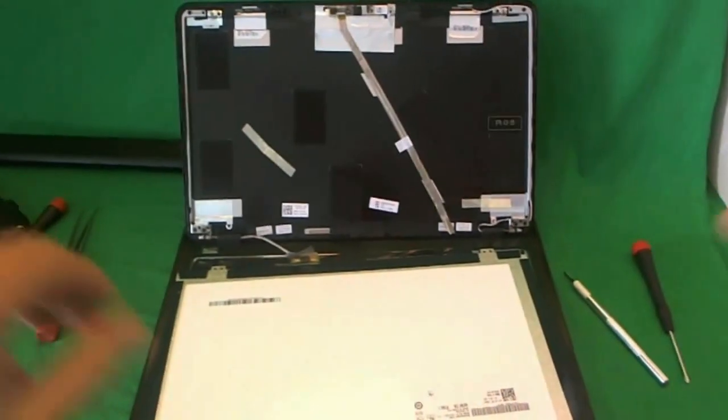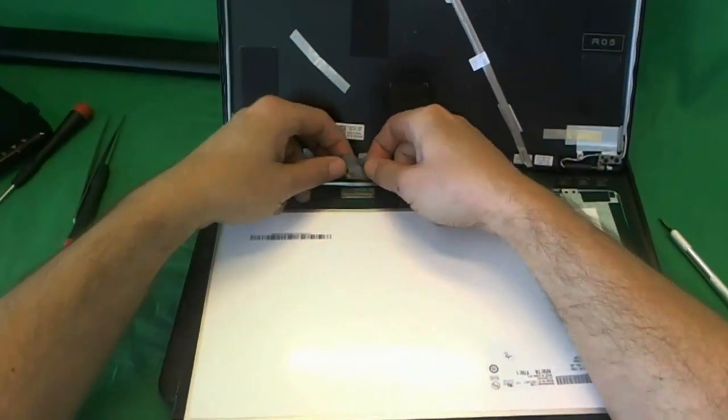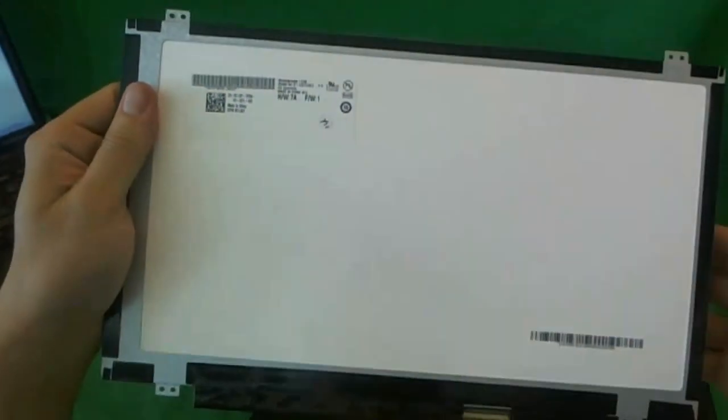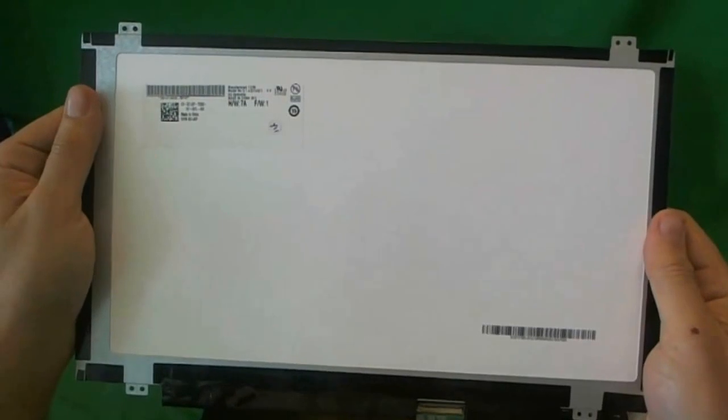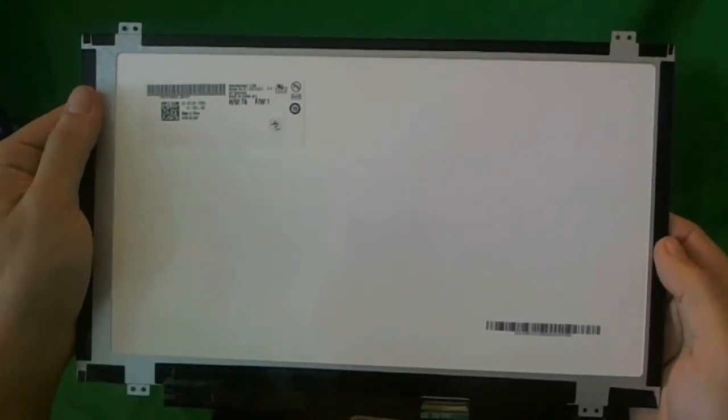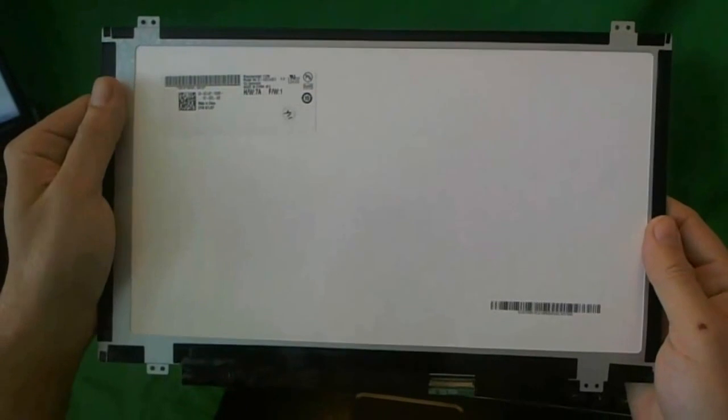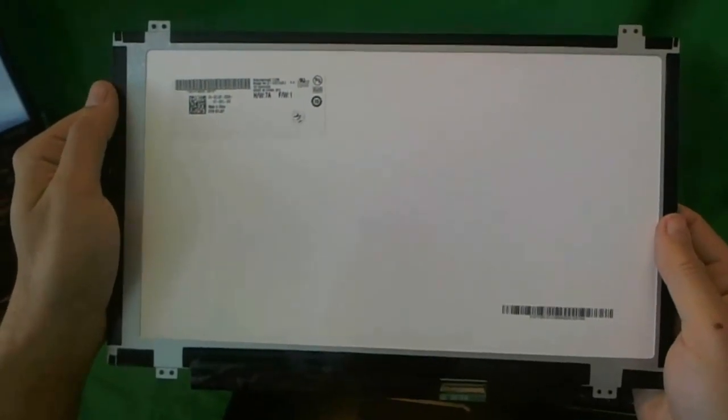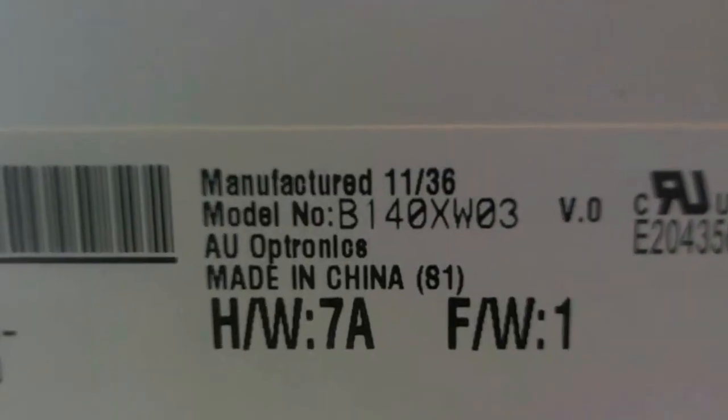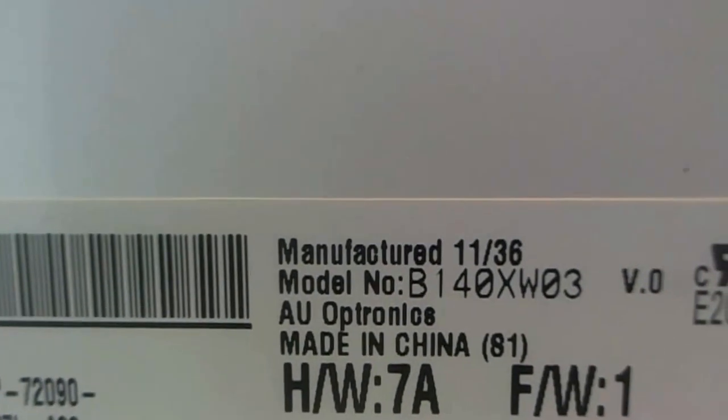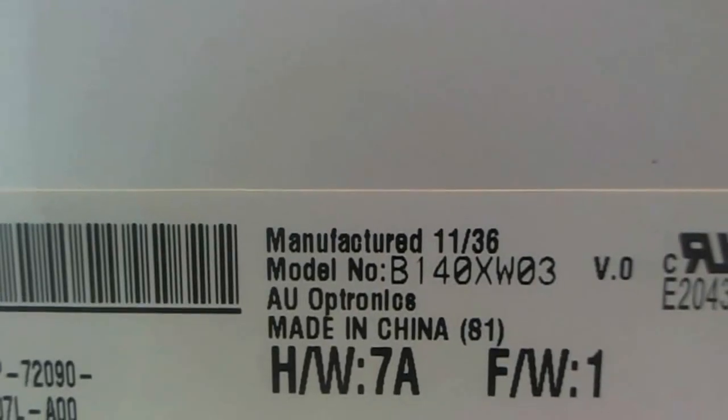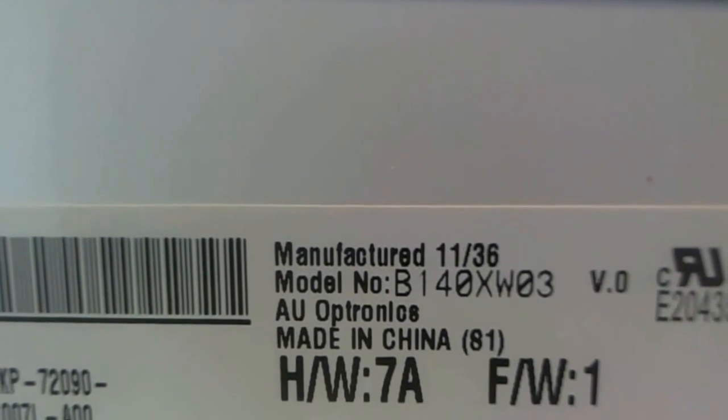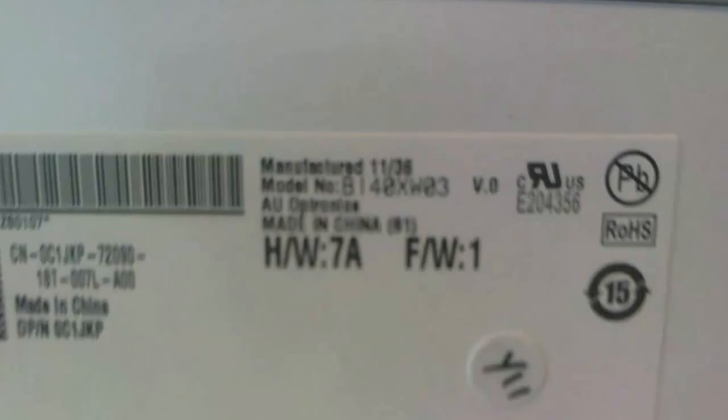Alright, so let's go on. Let's disconnect it again, pull the connector out, and take a look at this screen. This is a 14-inch LED Slim screen. This is the official name for it, 14-inch LED Slim. And this is a fairly common screen, so you should not have much trouble finding it. The part number you're looking for is B140XW03. That's what you need to search for.